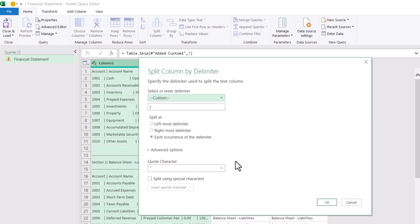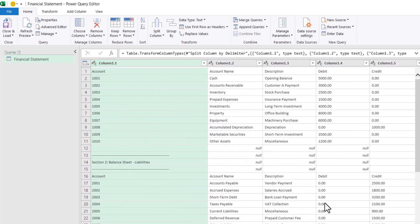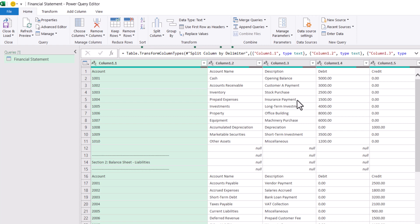The pipe symbol delimiter is automatically identified. Now click OK. Now the first column is split into multiple columns.